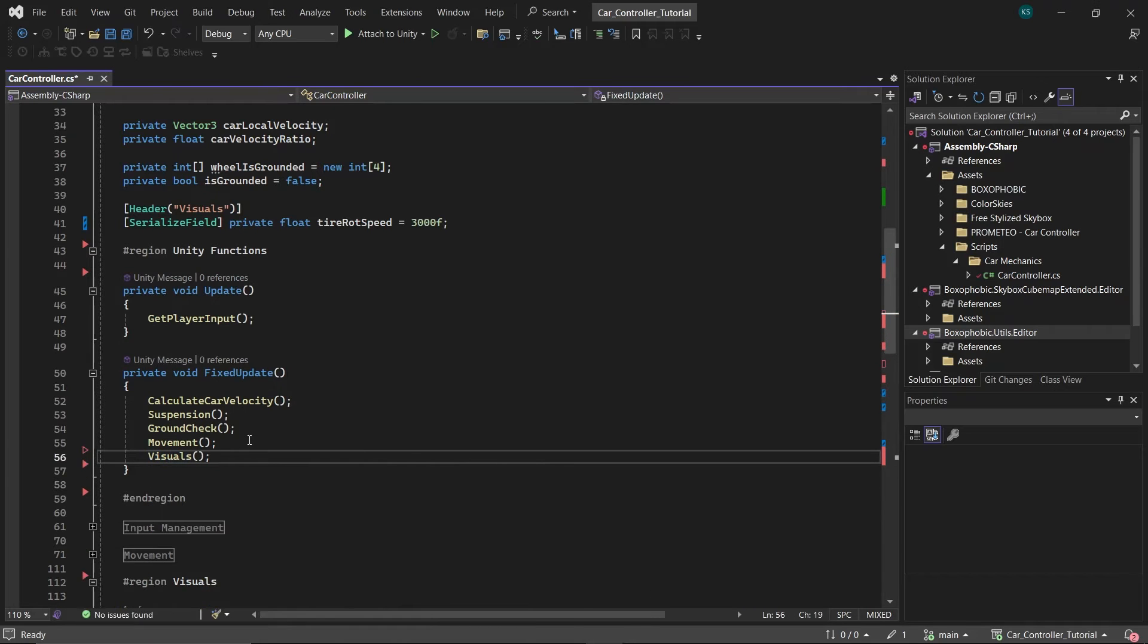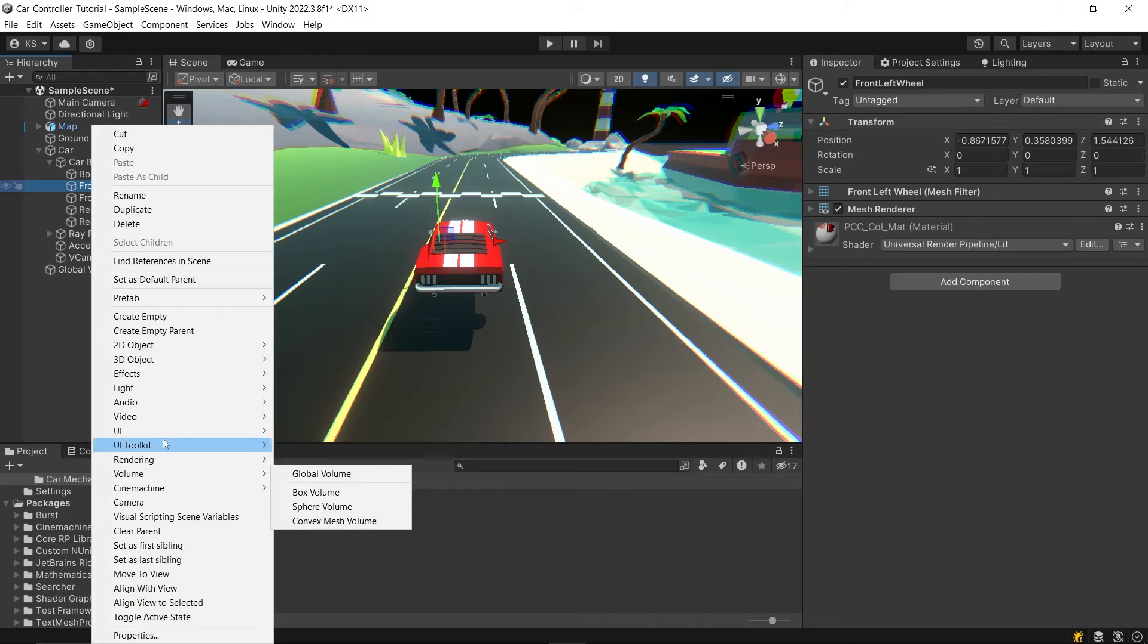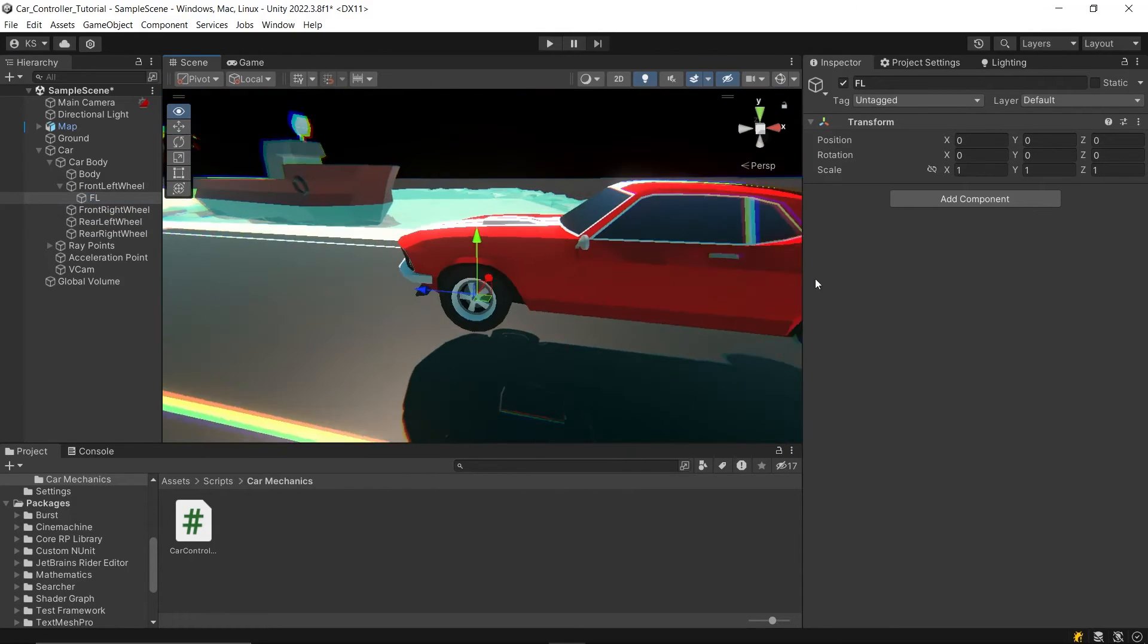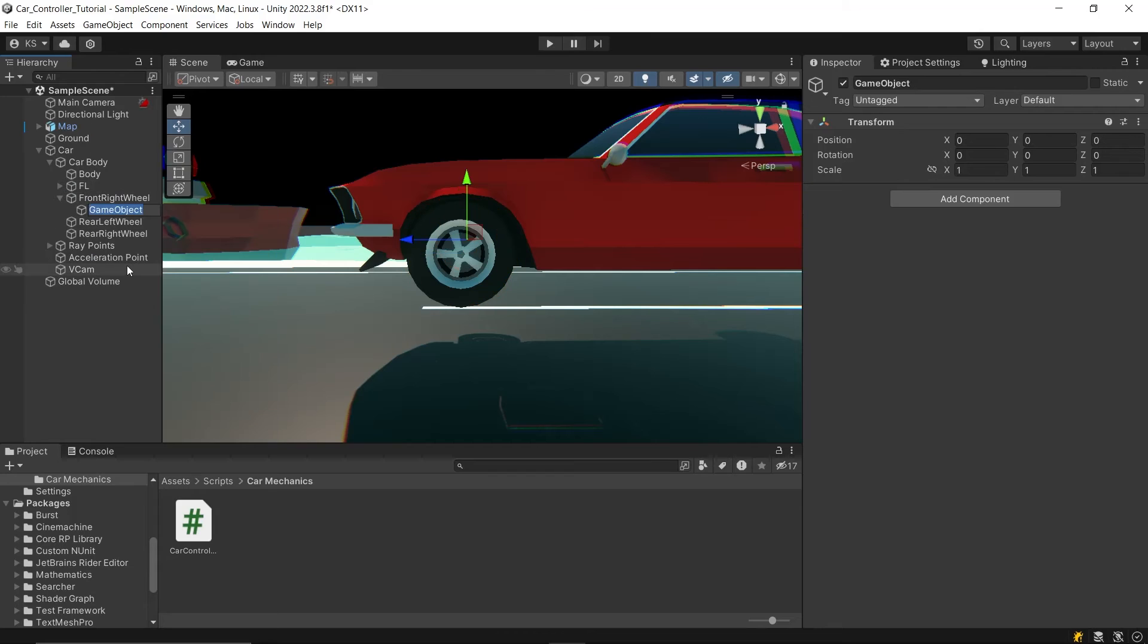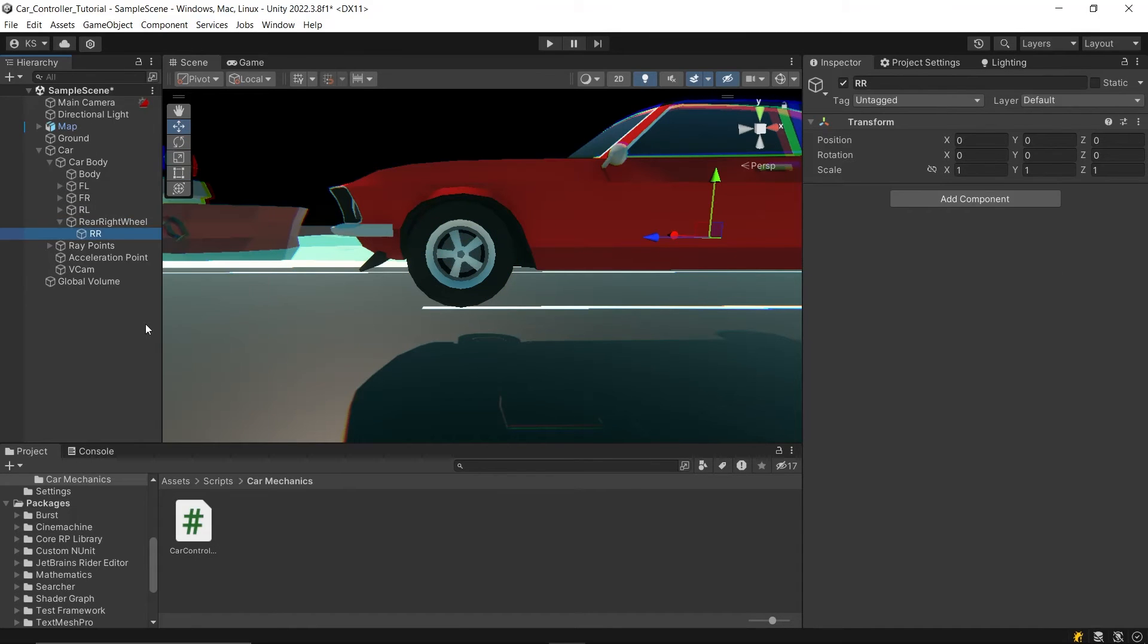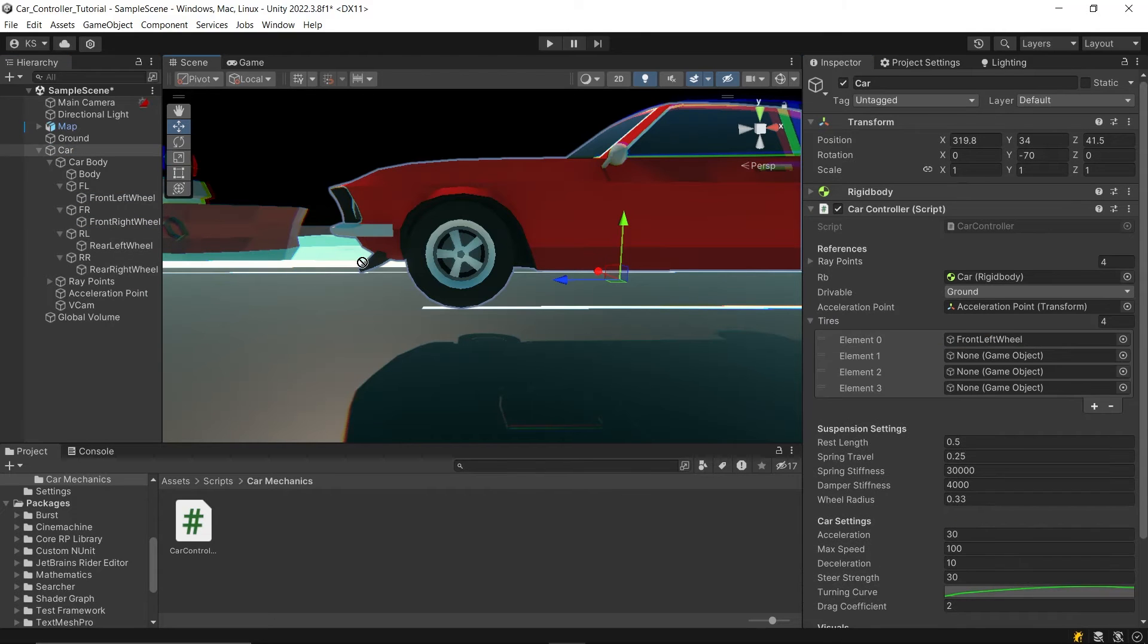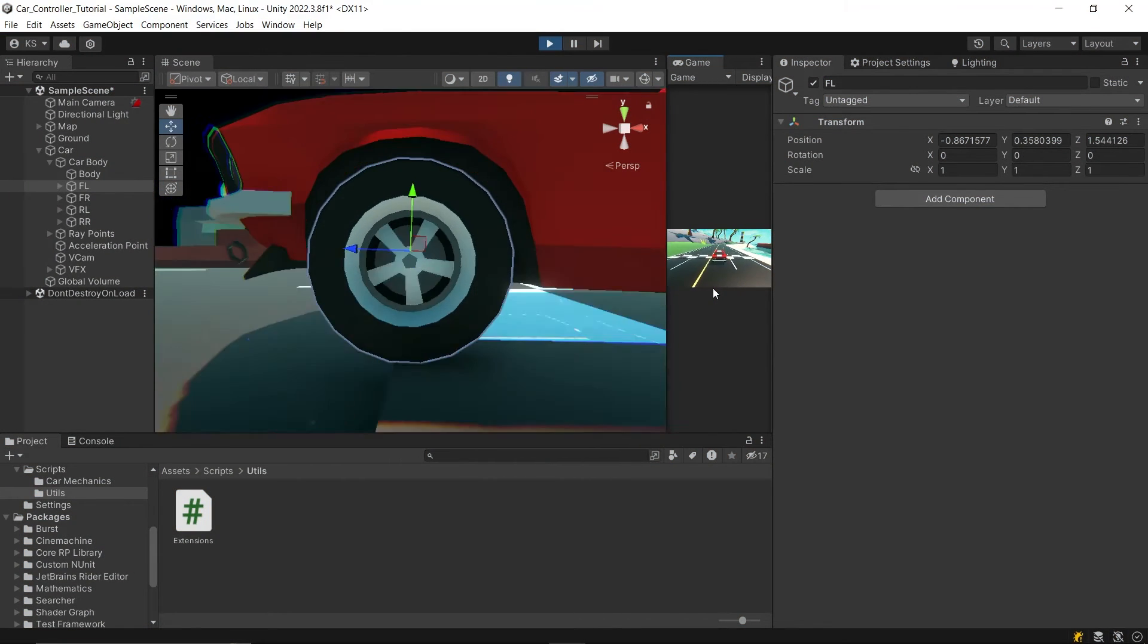Now, in the editor, create an empty parent game object for each tire. Position these parent game objects precisely where the actual tires are located, and name them according to their respective positions. After that, drag and drop the actual tire game objects into the tires array you prepared earlier. Now, if we play the game, the tires are rotating.